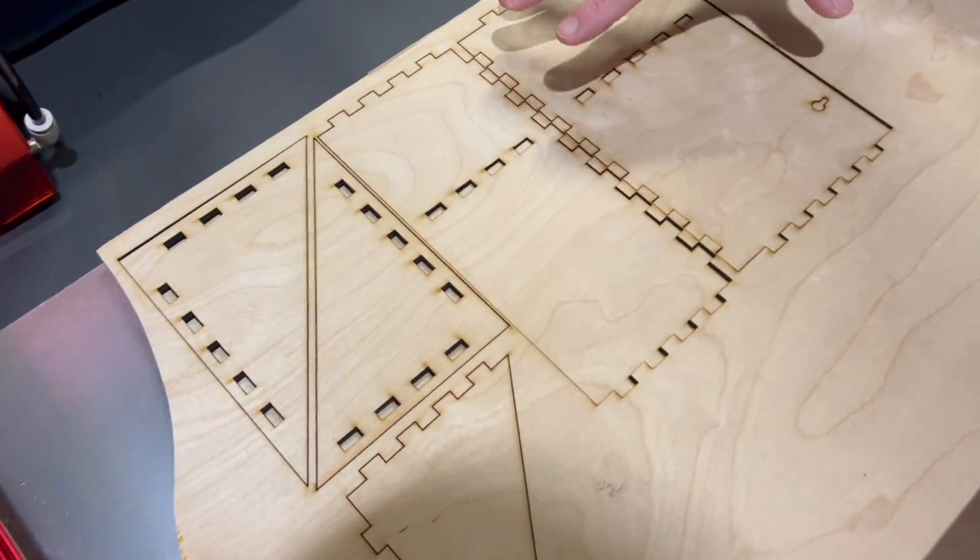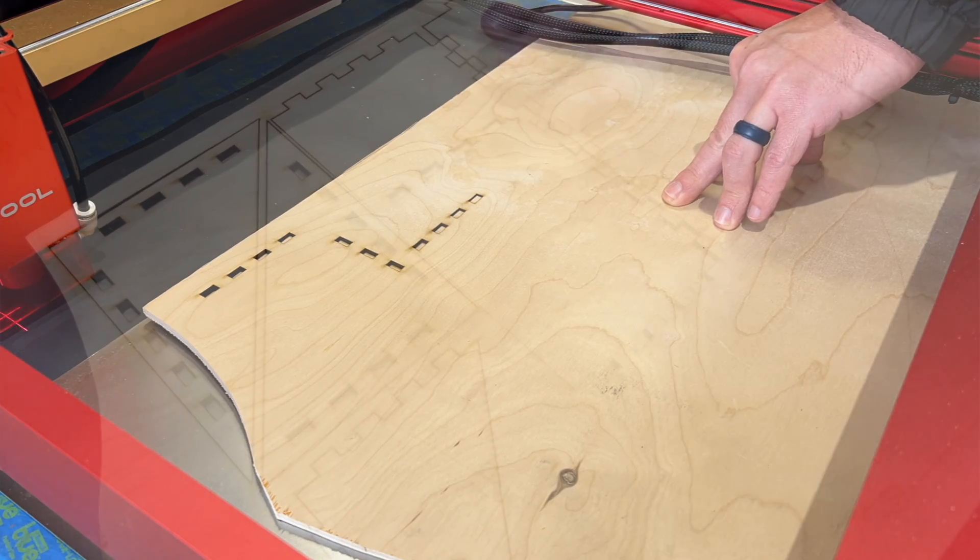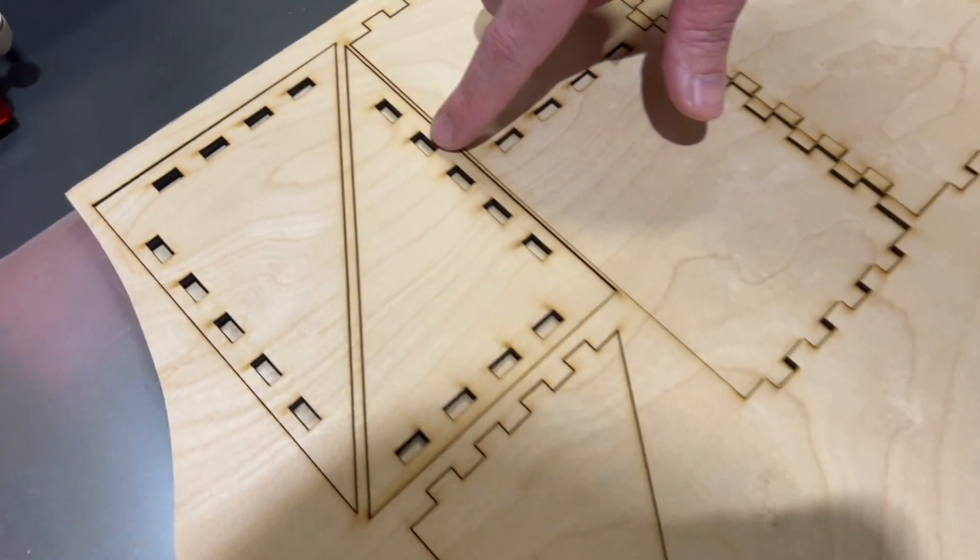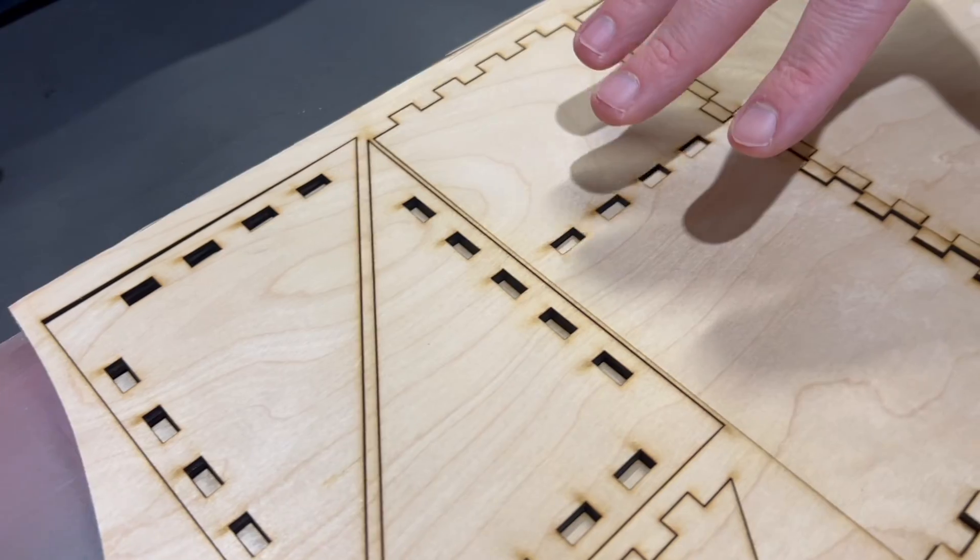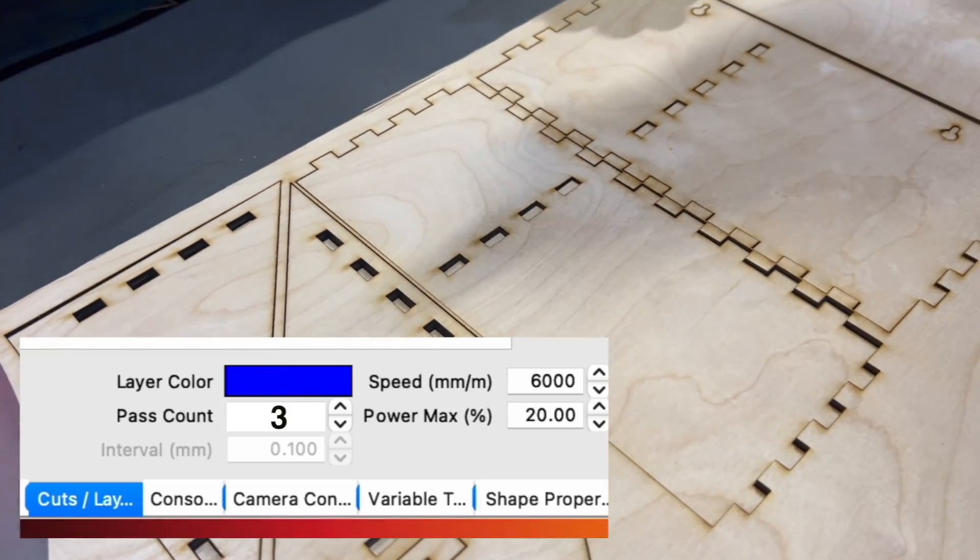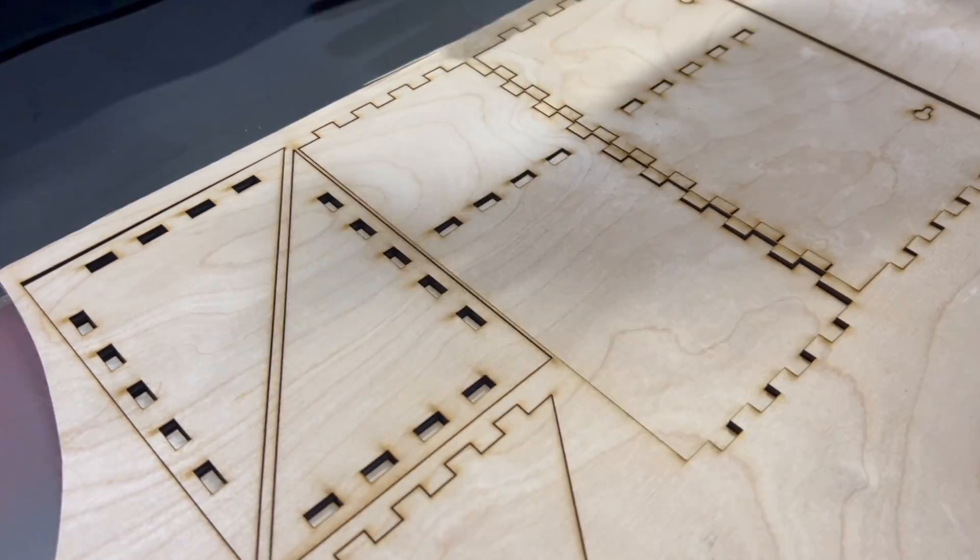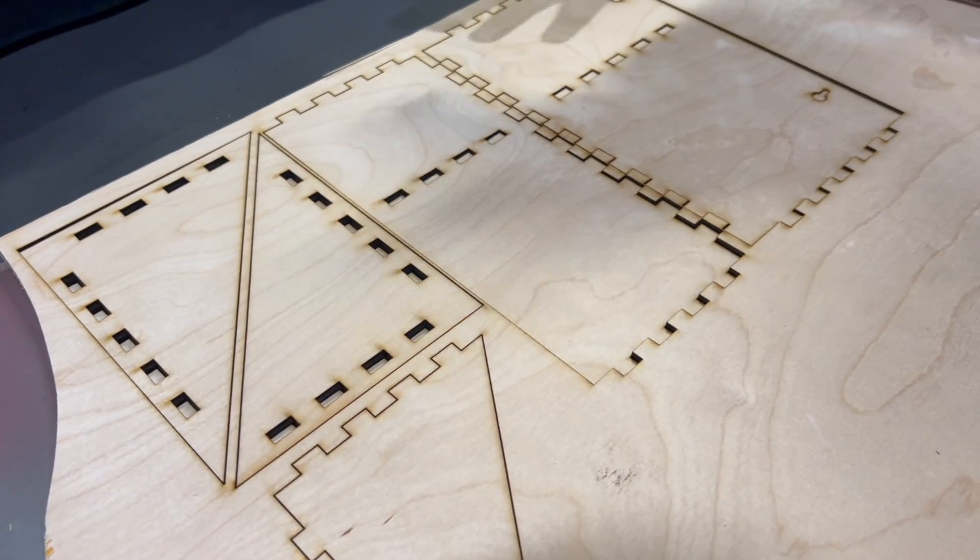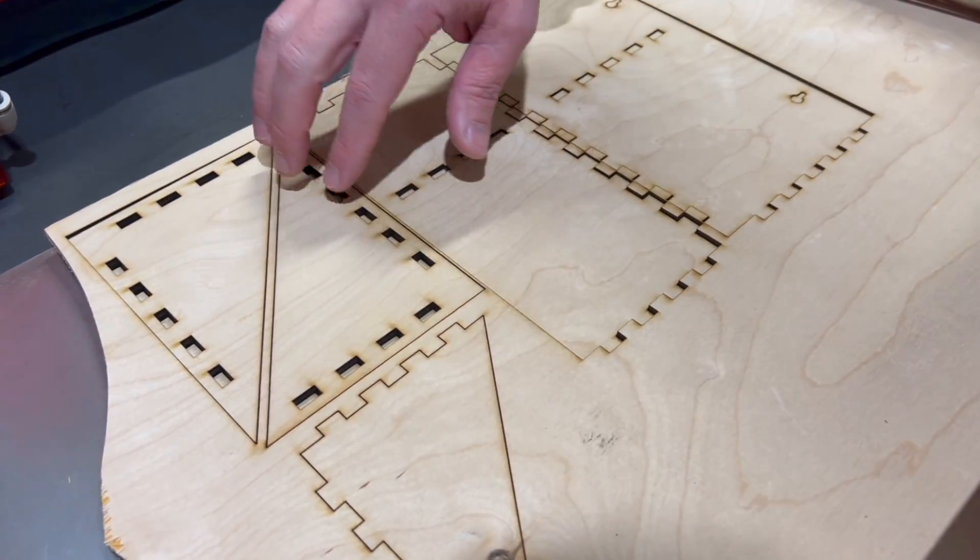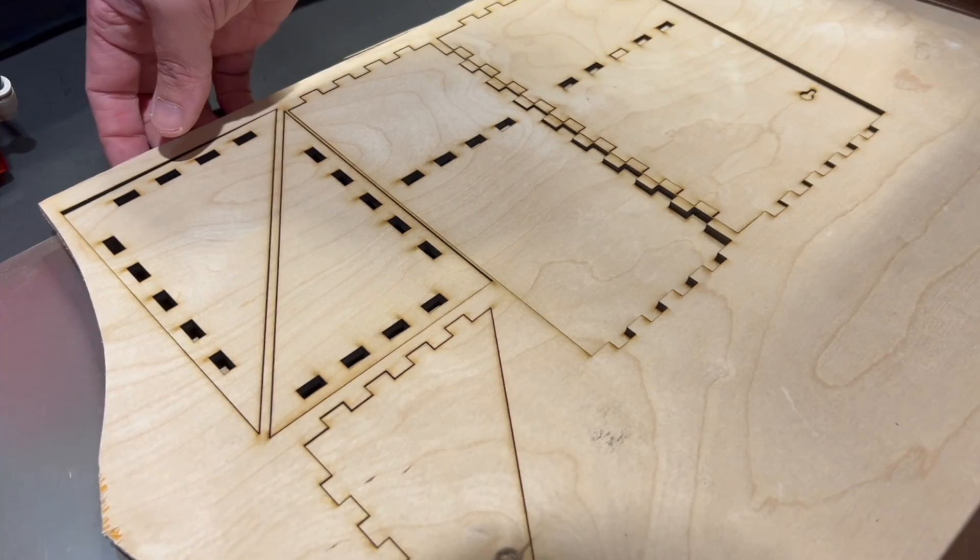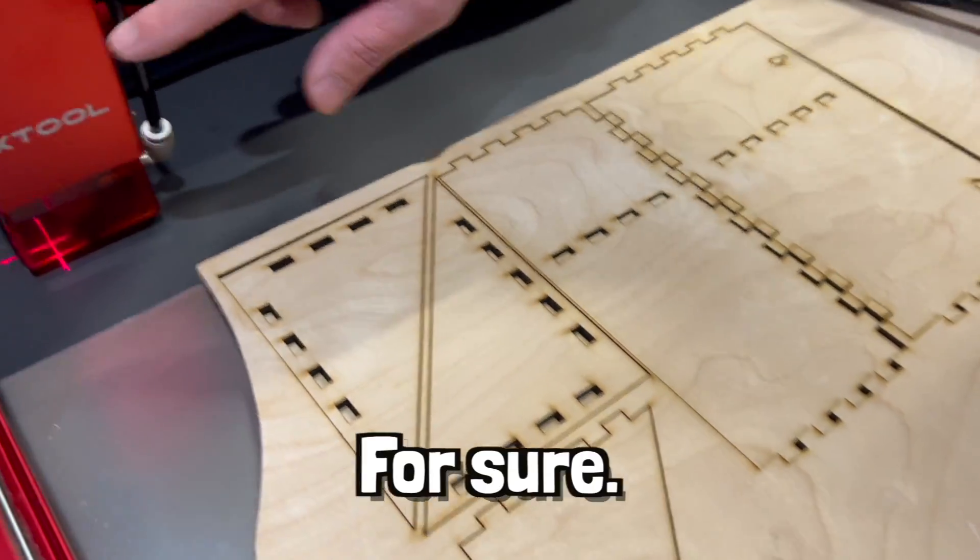You saw in the fast time that I did stop and do some adjustments because we were cutting through these little holes in two passes. So I went ahead and stopped it, turned it down to three passes, and then saw there was really no need for three passes. So I stopped it again and just made it two passes. And we're cut all the way through on two passes. So this thing's a cutter for sure.